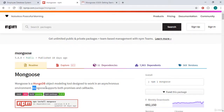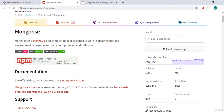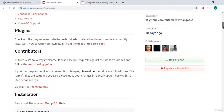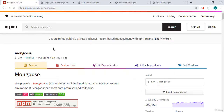Mongoose is a MongoDB object modeling tool designed to work in an asynchronous environment. It supports both promises and callbacks — we'll use promises as it is the latest approach. Mongoose has over 692,000 weekly downloads, making it a widely-used package. In our next video we'll start building the employee database project.